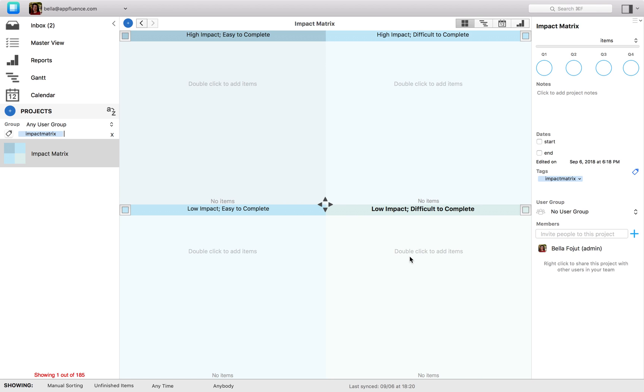There are many ways to manage productivity, but one that remains popular and useful is the impact matrix. The impact matrix takes into account two of the most important variables concerning time management: impact and ease of completion.